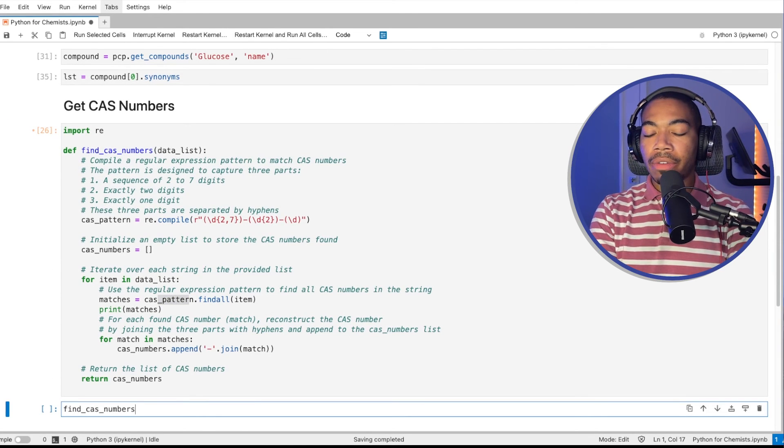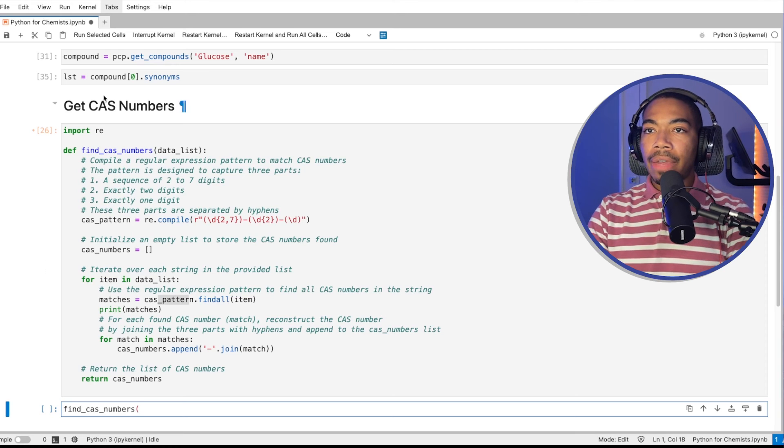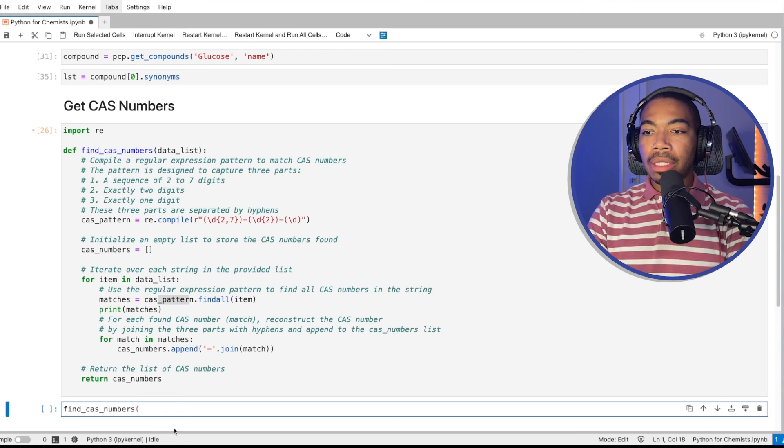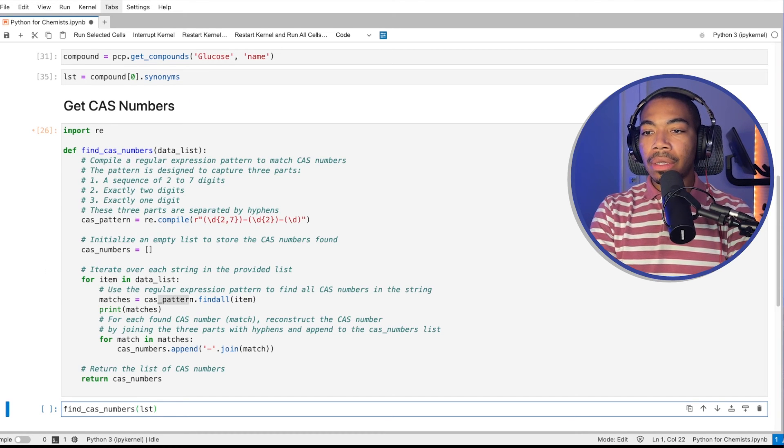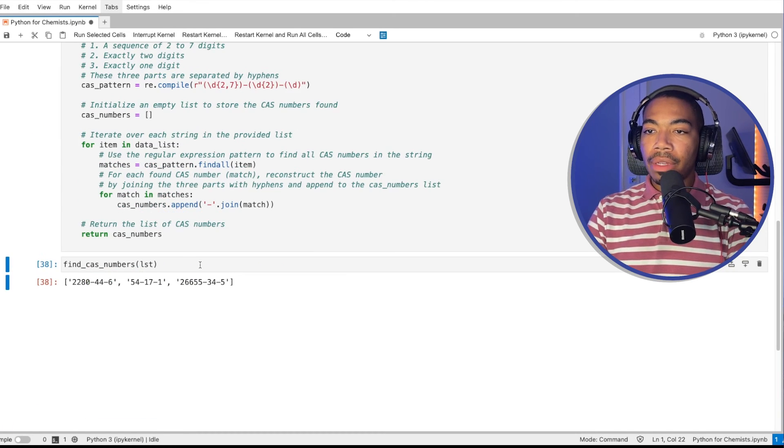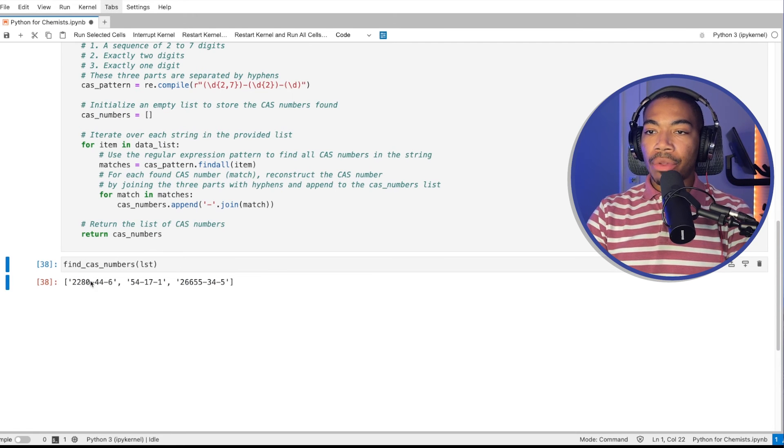Let's run our method called find CAS numbers. And recall that this list is now stored as list. And if you look through, we have our three CAS numbers.